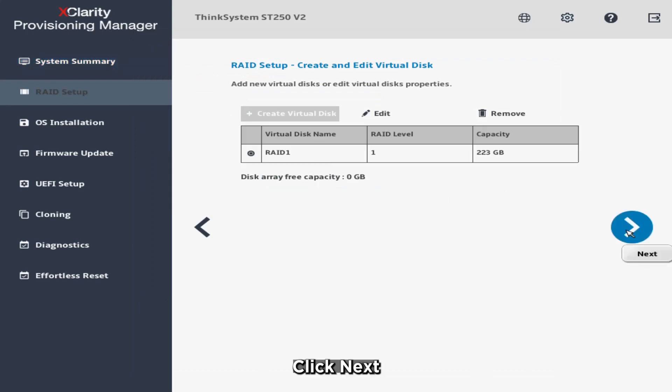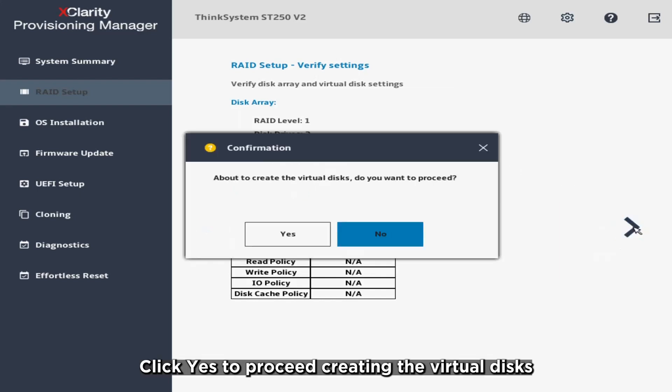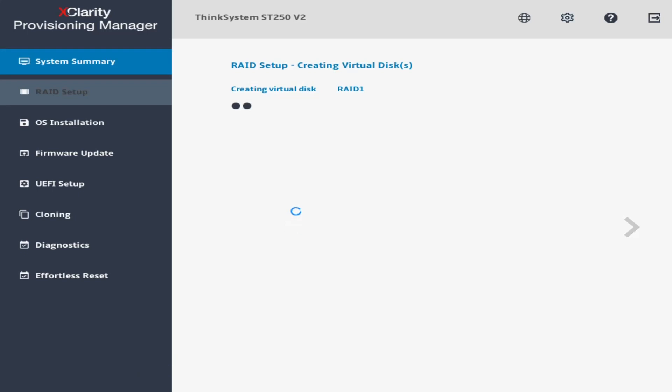Click Next. Review the configuration and click Next to continue. Click Yes to proceed creating the virtual disks.